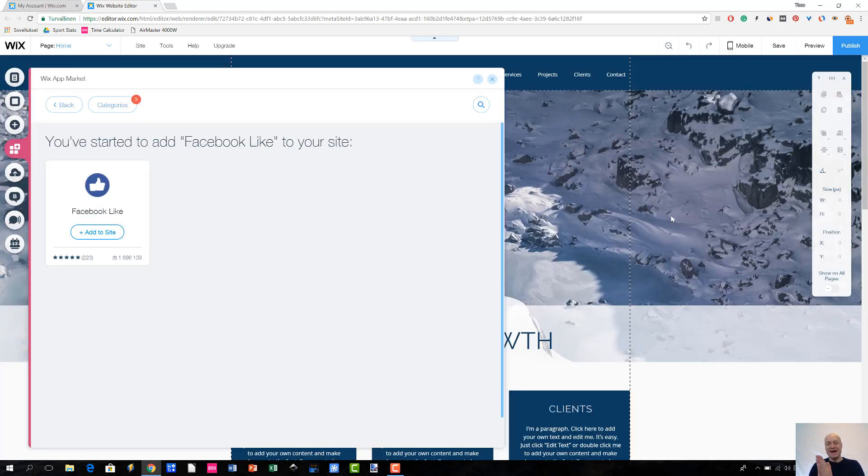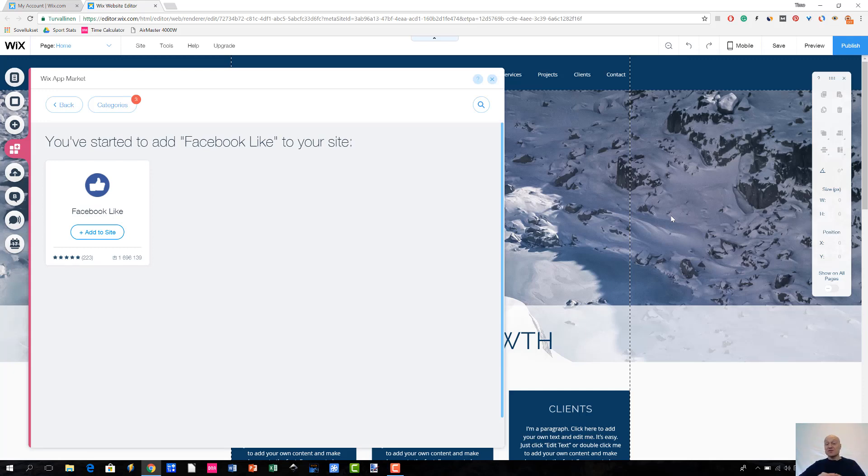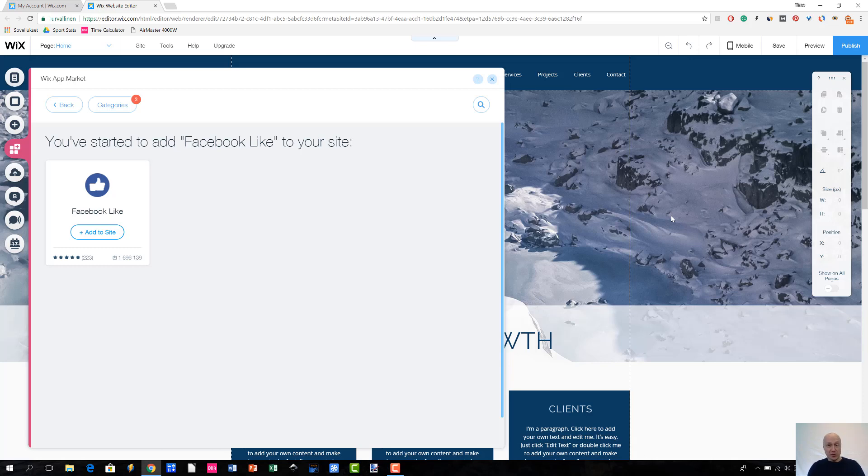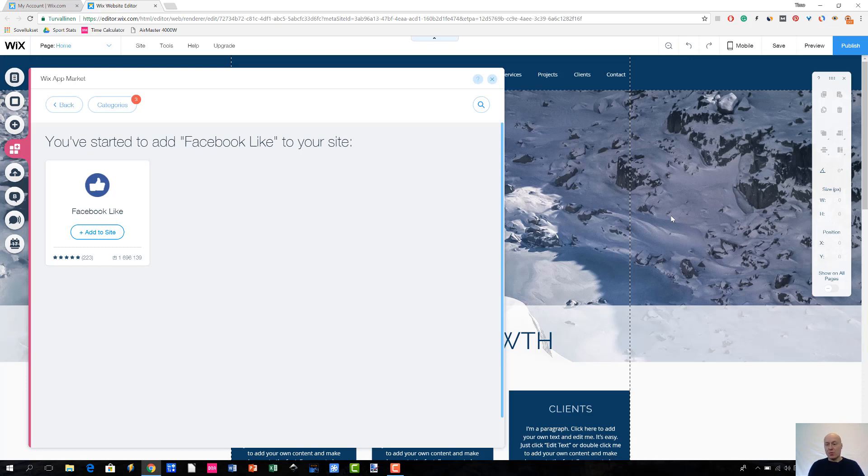Okay, so the editor finally loaded. It took some time actually. And that's the reason why I wanted to pause this recording briefly. So, I guess this could depend on the app that you are about to install. Or then the editor was maybe a little bit slower today for me. Or there was something wrong with the internet connection. I don't know. But anyways, we are back.